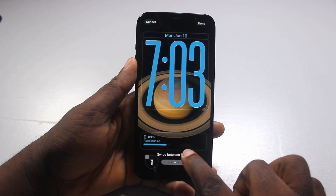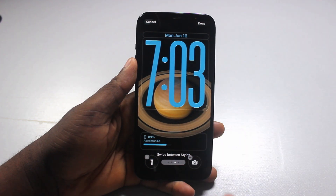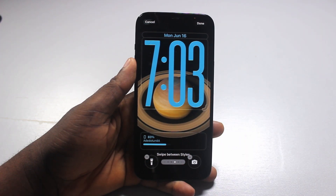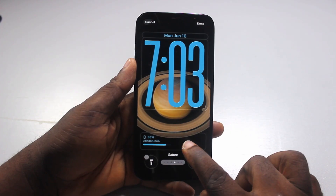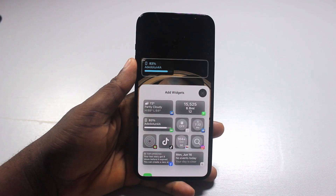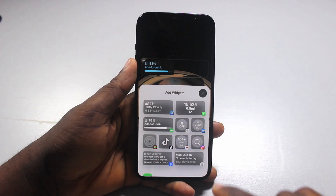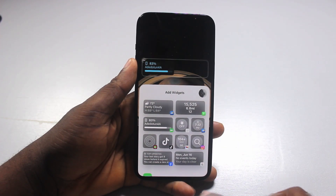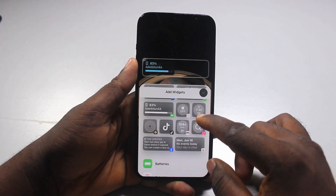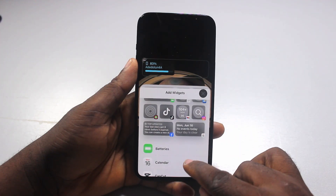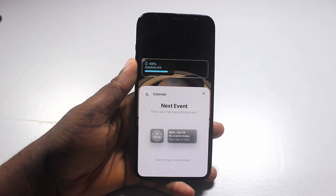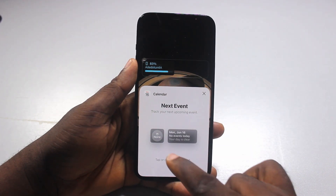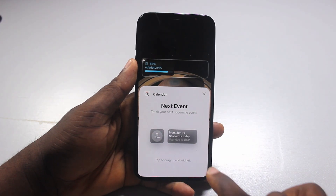Then click on any of the widgets where you want to add the iOS 26 calendar widget. Then come to add widget. Scroll down and then locate calendar. You can also come down and click on calendar. Then select the calendar widget you want to add.